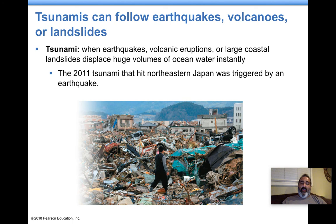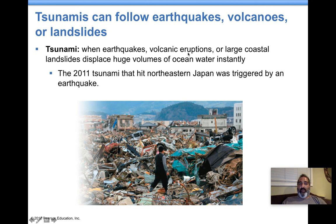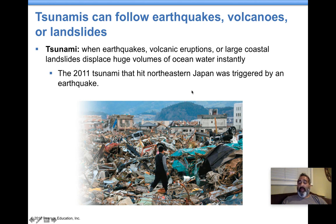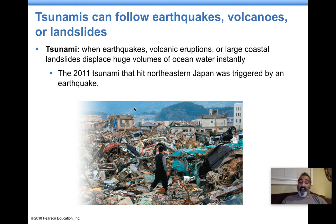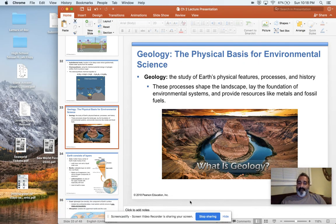Tsunamis are caused by basically any type of seismic activity — moving earth, volcanic eruption, or huge landslides. Any of these things can cause a major tsunami. You need to know that in 2011, Japan was rocked by a tsunami triggered by a massive earthquake off the coast, and it did major damage. It damaged one of their nuclear reactors — knocked out its ability to cool itself, so the nuclear reactors melted down and released a lot of radiation everywhere. That was a huge problem back in 2011.